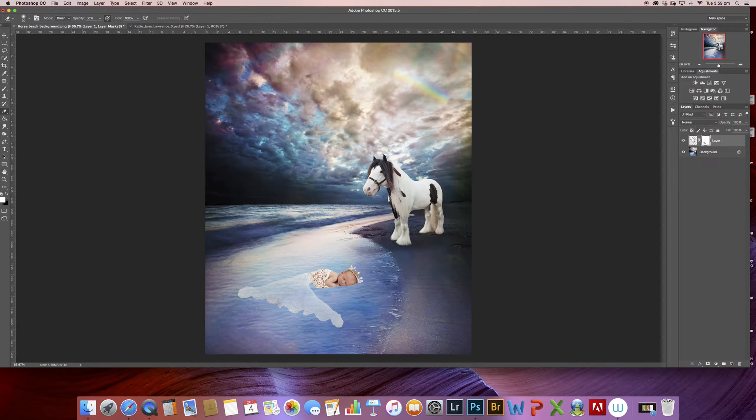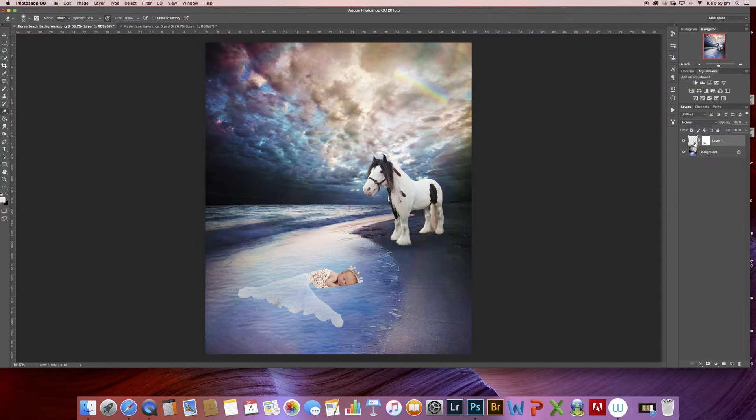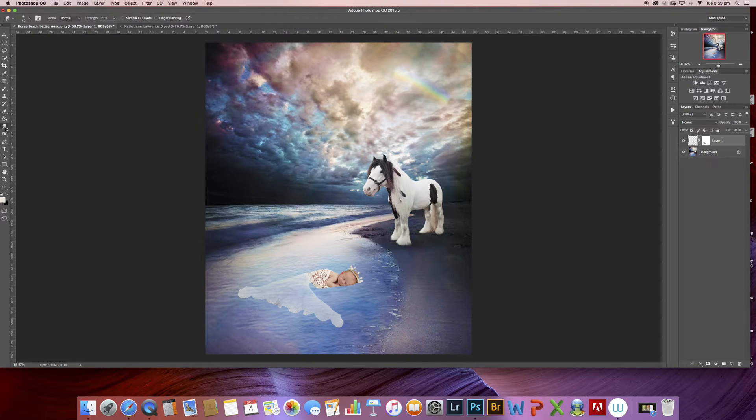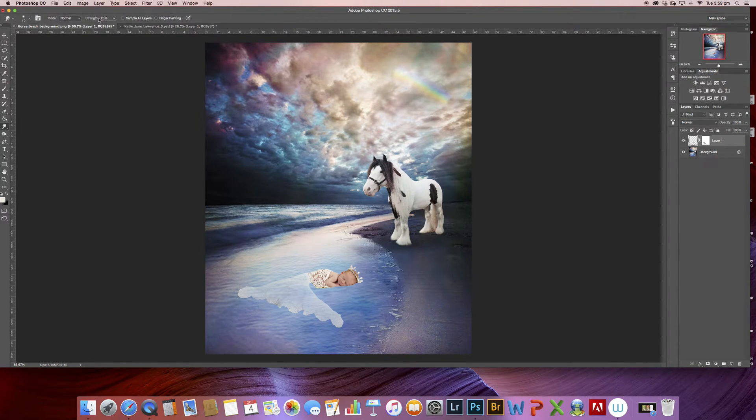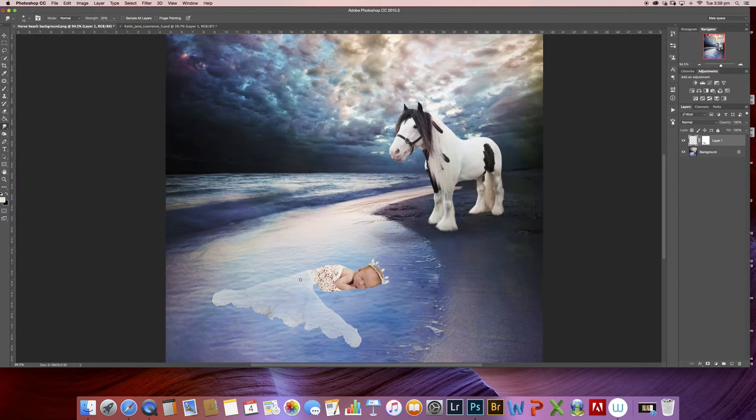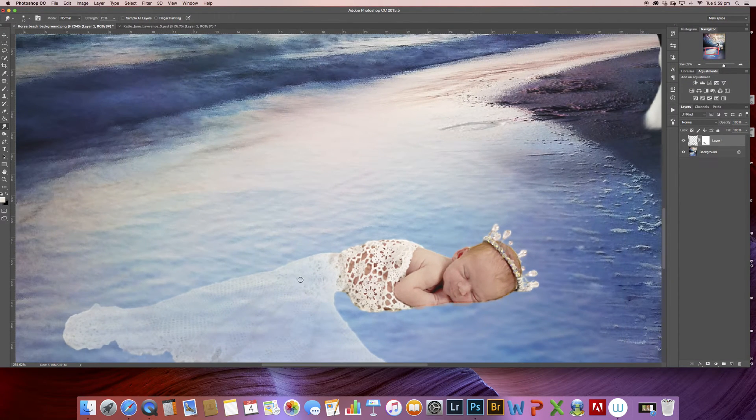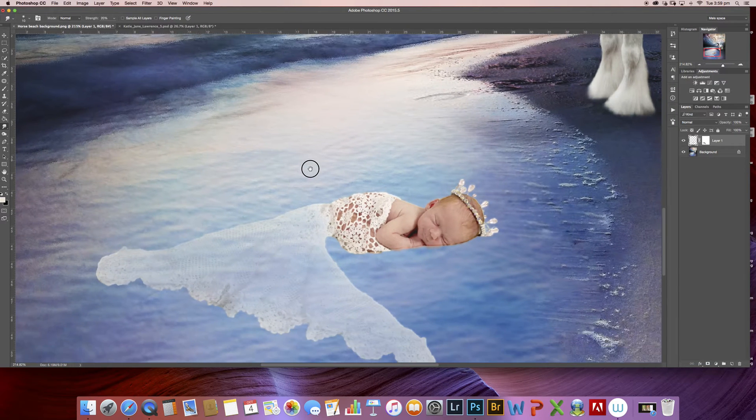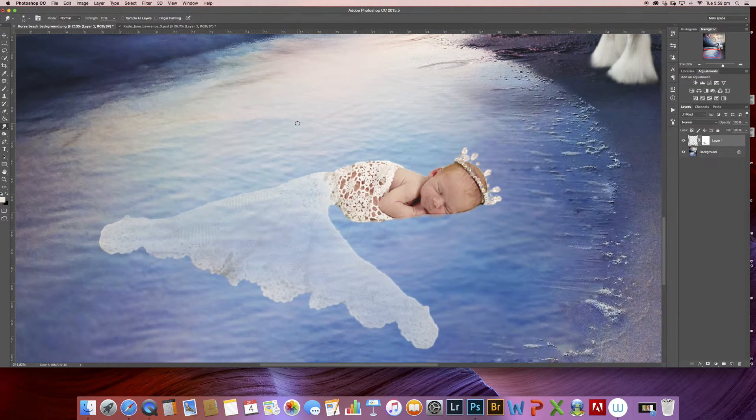I'm then going to choose the baby layer and I'm going to take my smudge tool. This tool is set to a strength of 20% and it's my absolute favorite tool for blending objects into a different background.